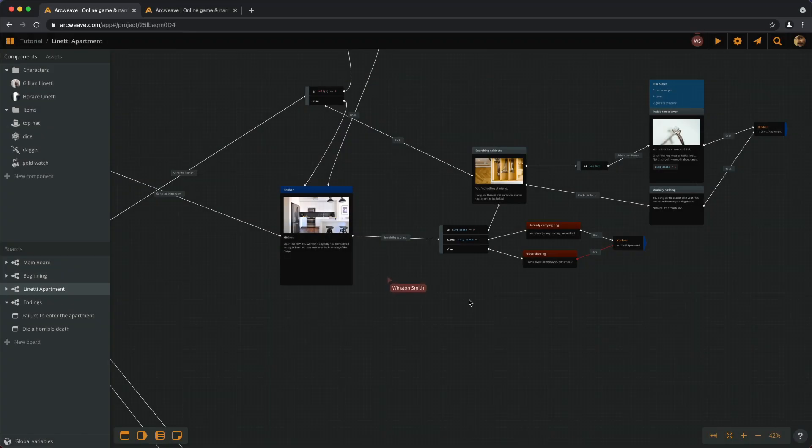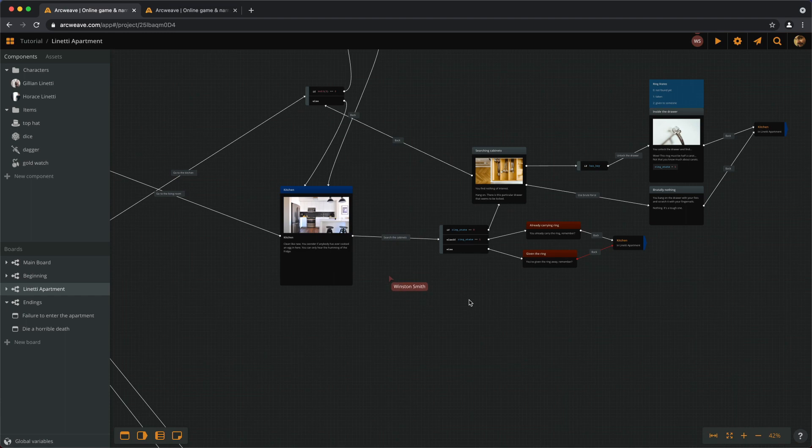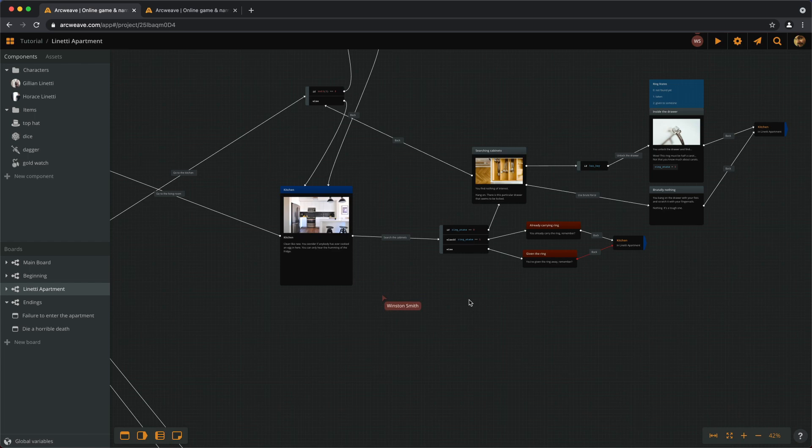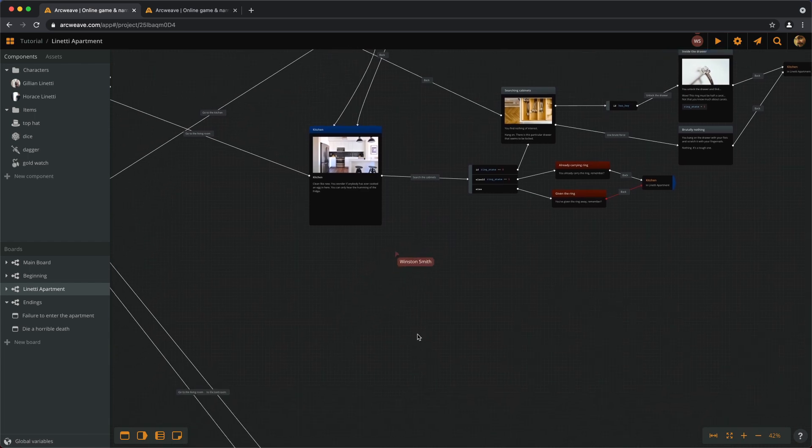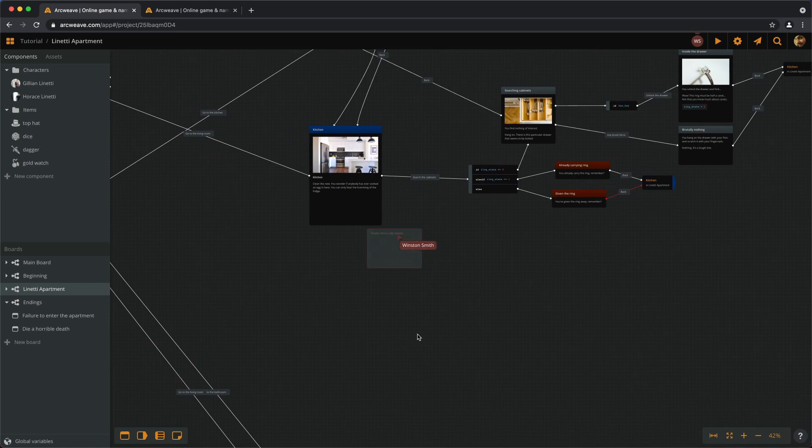Editors can collaborate in real time. To demonstrate this, I have just given editor privileges to a friend and here he is. We can see his mouse cursor while he's working. And he seems to be up to something. Let's have a look.